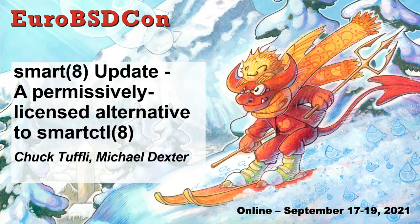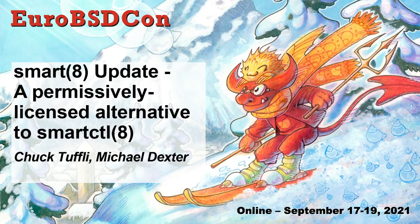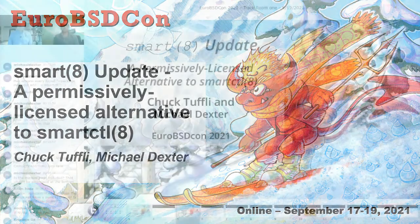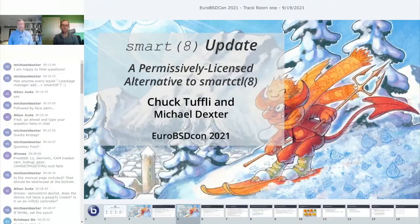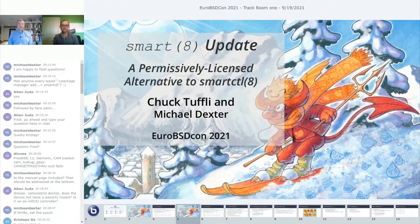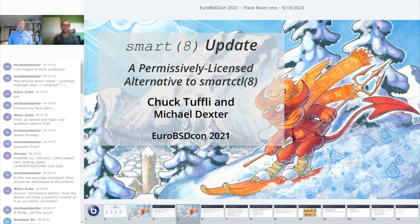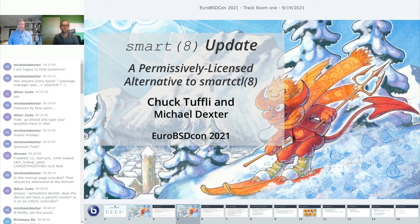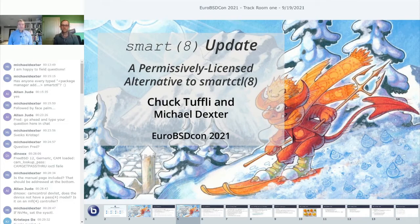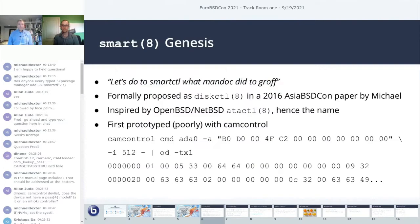Hello and welcome. This is Smart 8 Update, a permissively licensed alternative to smart control, presented by Chuck Tuffley and Michael Dexter for EuroBSDCon 2021. I am Michael, and you should also see Chuck in the video. I will give a quick overview of how we got to this point, and Chuck will take over for the technical details.